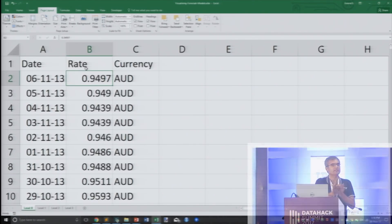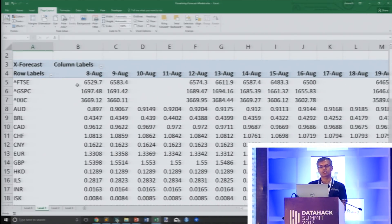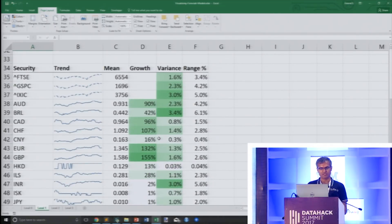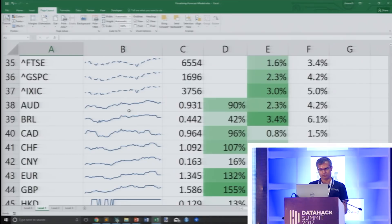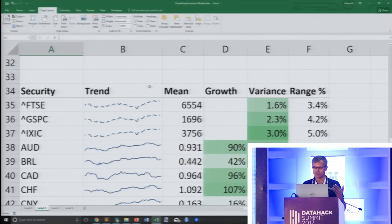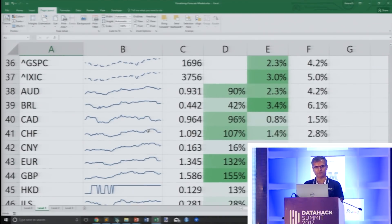Let's move this up one level of abstraction. What I am looking at now is for each of these currencies what the values are across time, which can be quite easily summarized by this simple curve, showing the Australian dollar over time, the Brazilian real over time. While the curve itself is one level of abstraction, summary metrics like the mean, the growth, the variance, the range — these take me one level of abstraction higher.